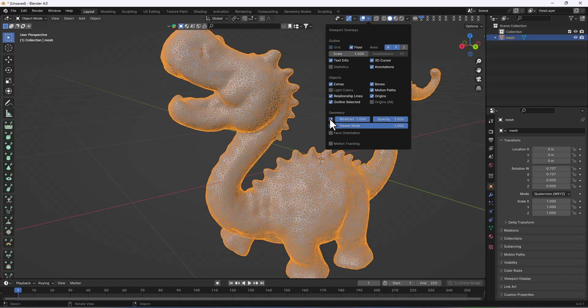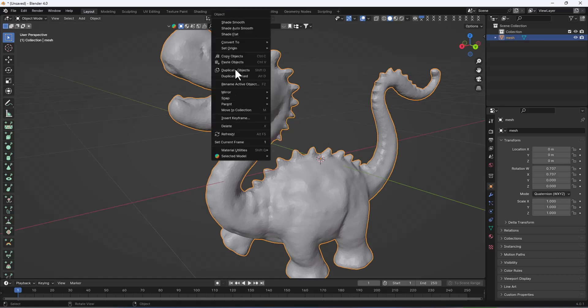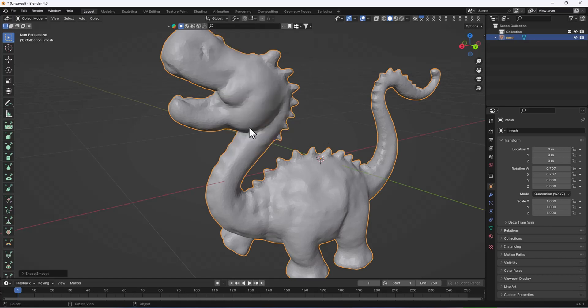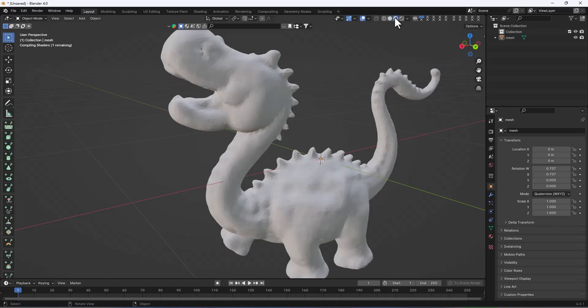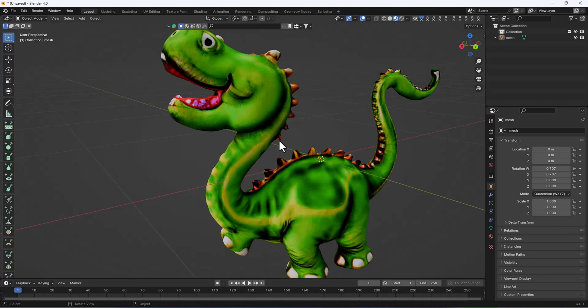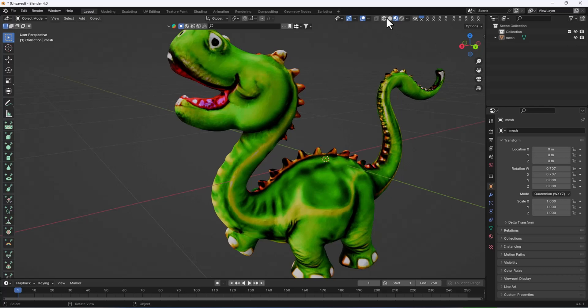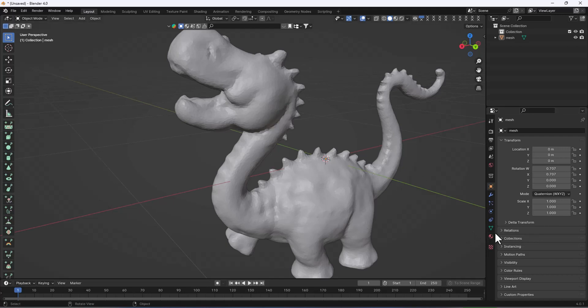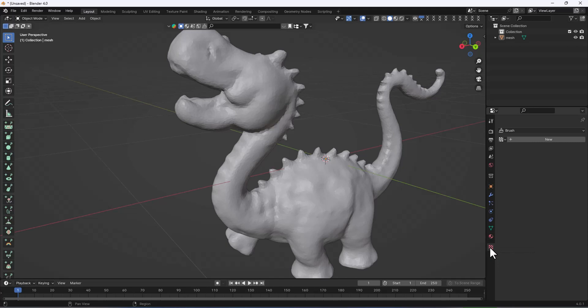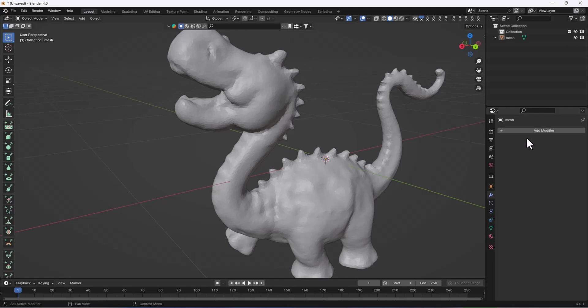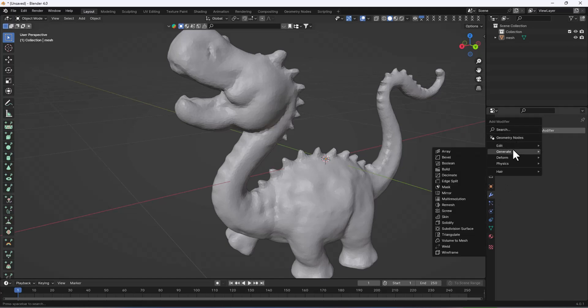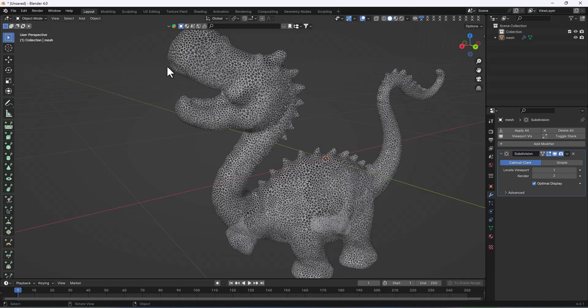I'm going to shade smooth. If you need to get more hyperrealistic, you can use sculpting and then add some smoothness. You can add a modifier, generate subdivision surface. When you add subdivision surface, it's going to be more smooth and more accurate. You can see this object is more smooth.